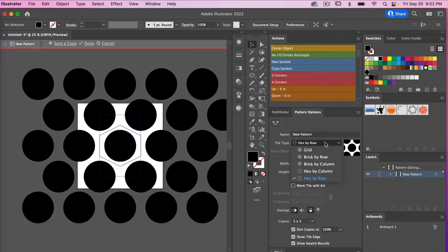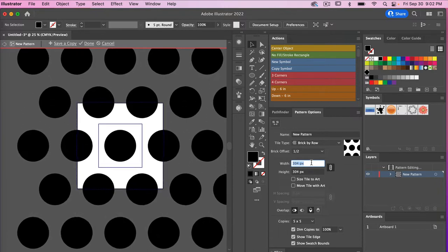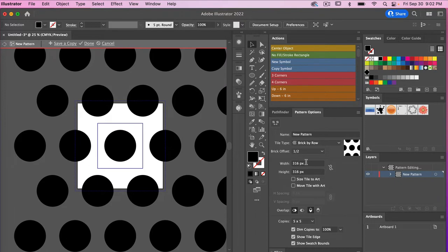For this polka dot pattern I'm going to choose Brick by Row and leave it at a half offset. Under width and height you can play with the dimensions of how far apart or close together your repeat is. If you have the lock turned on, they'll change together, but you can unlock it to alter the width independently of the height.